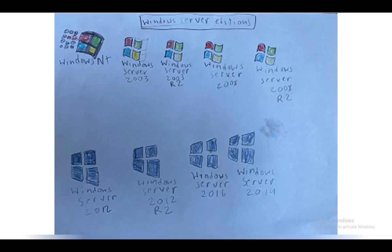Next is Windows Server 2012 — the second version I had on the computer and my most favorite Windows Server edition. Windows Server 2012 had the same UI as Windows 7 but flat. Windows Server 2012 R2 is the same thing with a little bit of improvements as the second release.